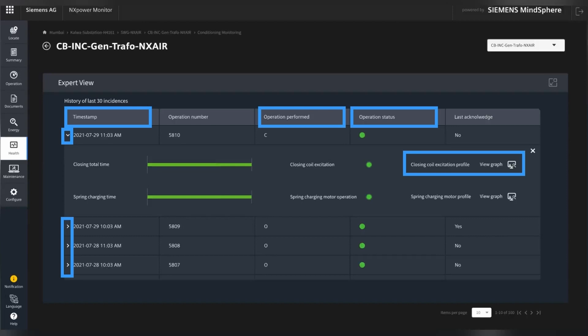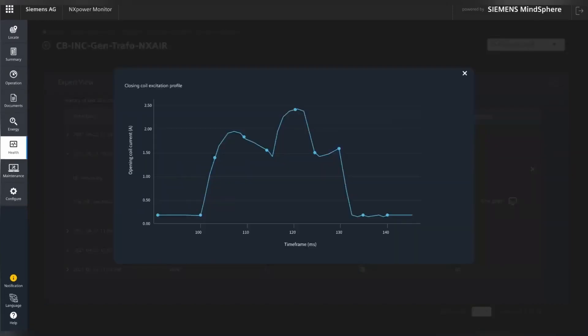Users can visualize the excitation coil profile graph by clicking on it. This provides insights and excitation profiles for closing and opening coils, which also enables users to perform their own in-depth analysis alongside Siemens-provided results for each operation.